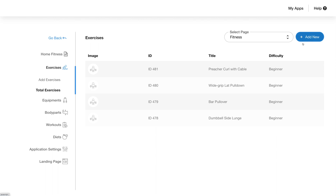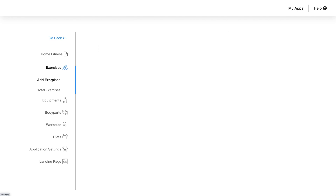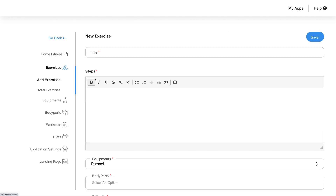You can add new exercises to your app in two ways: one by clicking on the add new button on the top right, and two by clicking on the add exercise tab on the left sidebar. After clicking the button you will see a screen where you can add details of the new exercise, like the title or name of the exercise — for example, squats. In the steps field you can describe the exercise by detailing each step for app users to follow.